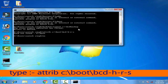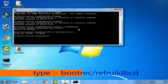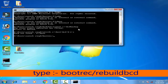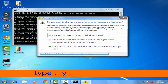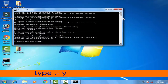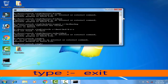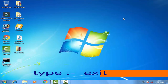Then type bootrec /rebuildbcd and press Enter. When prompted, type Y and press Enter. Finally, type EXIT and press Enter. That's it — just follow these commands to fix the BSOD problem.